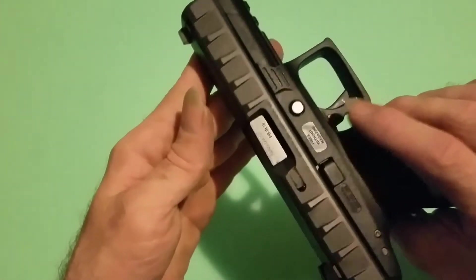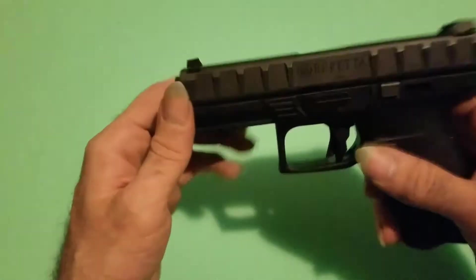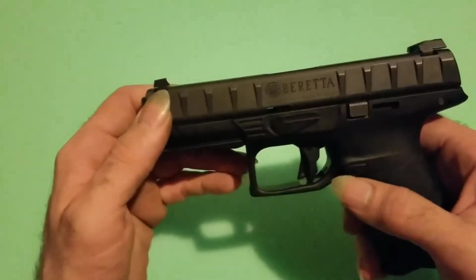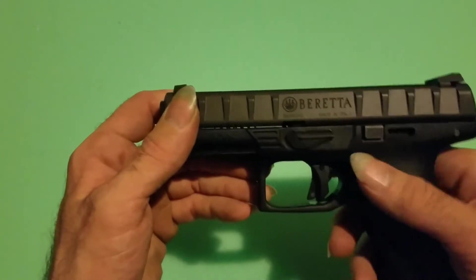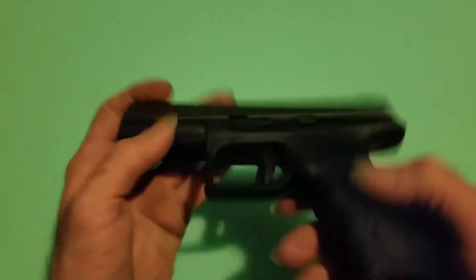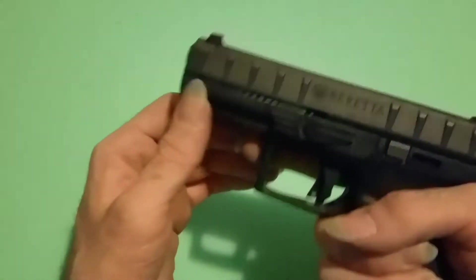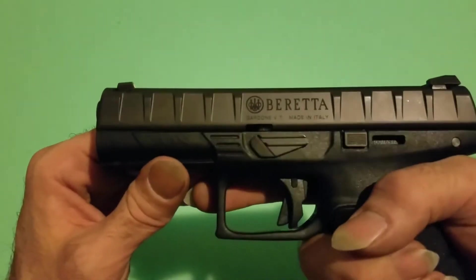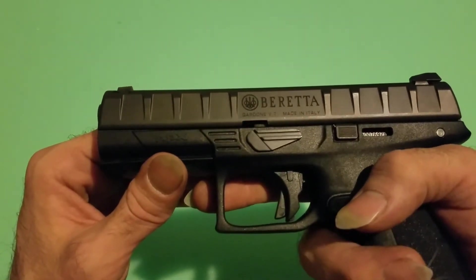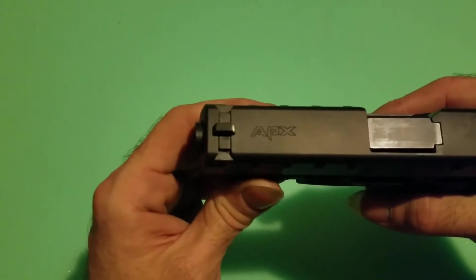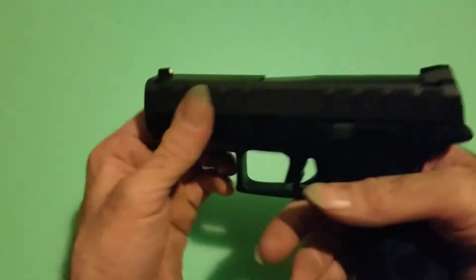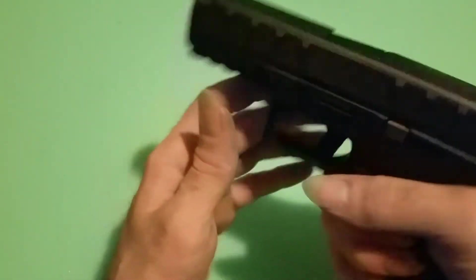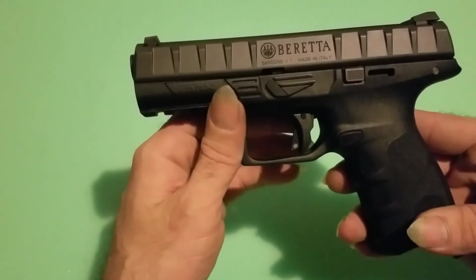Obviously, you've seen previous Beretta APX videos probably if you're watching this one. Ambidextrous slide lock release. I haven't taken the chassis out yet, but who knows, I'll probably get bored in a little bit here and update this video. Very happy with it. I plan on going to the range tomorrow. I might get some footage of that. That would probably be the first range footage I've ever put on YouTube. All in all, I'm very happy with it. It took a while to grow on me, but I think it's a beautiful gun.